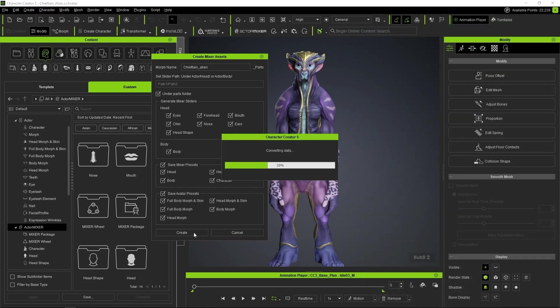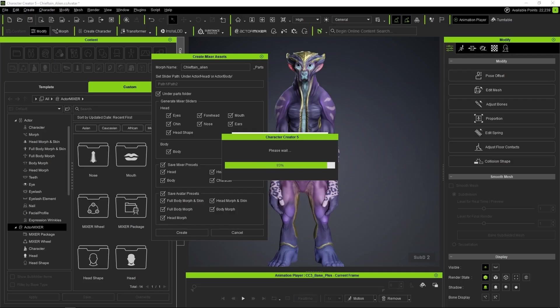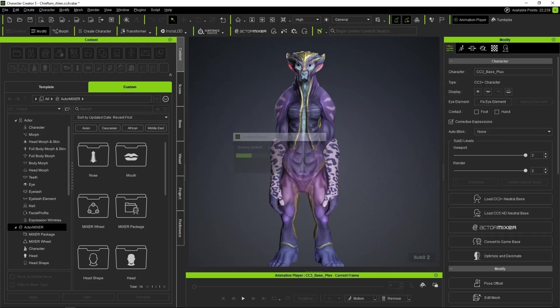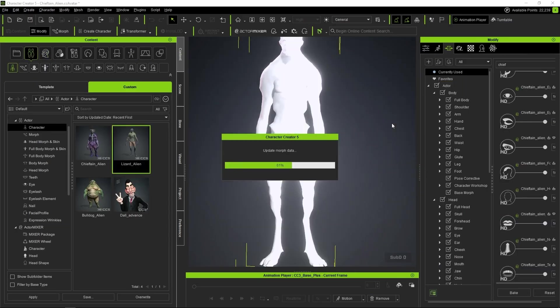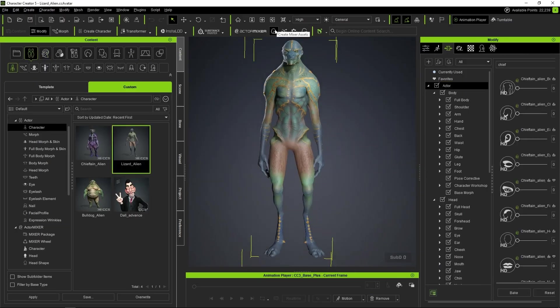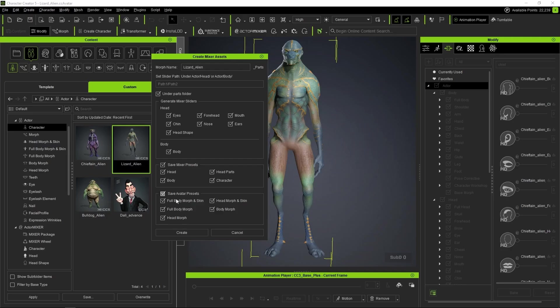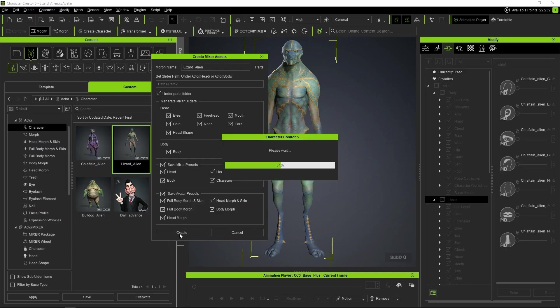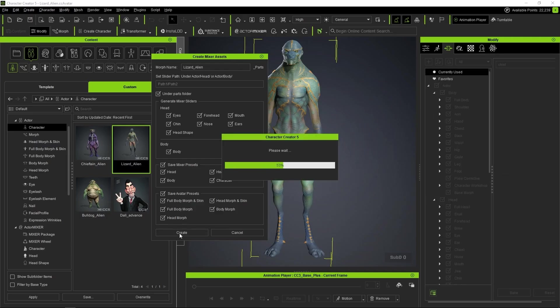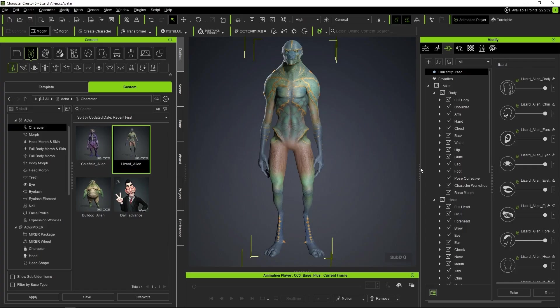When you click the Create button, the system will split the character into different parts controlled by the generated mixer sliders. We repeat the steps for the other characters. Here you need to keep in mind that the subdivision level you select will determine the type of mixer slider that gets created: Normal Mixer Sliders for Subdivision Level 0 and HD Mixer Sliders for Subdivision Levels 1 and 2.